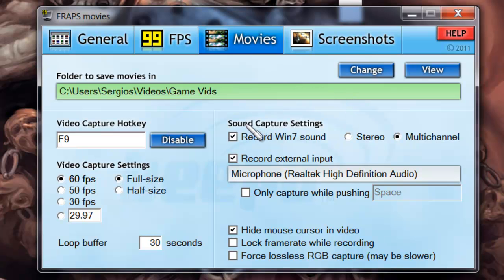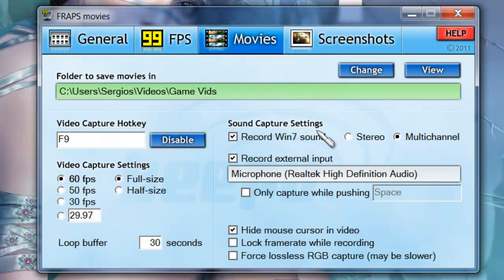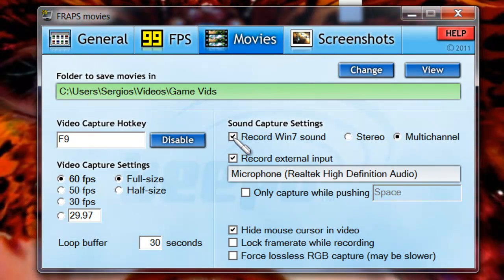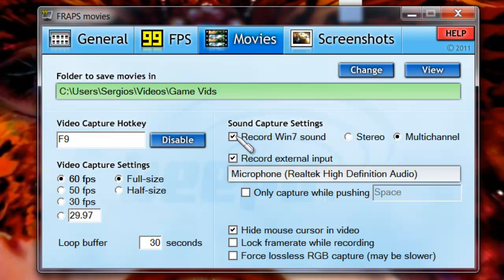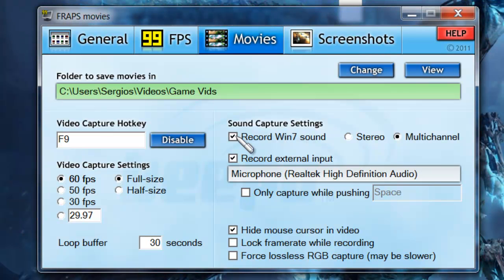Second thing you do, there's something here that says sound capture settings. Record Windows 7 sound, basically that's what it is. If you have a mic built in your computer, you can check on or off whether you want to record sound while you're recording the screen or not. If you click that off, you're not going to record any sound from the game you're recording or from your mic at all.